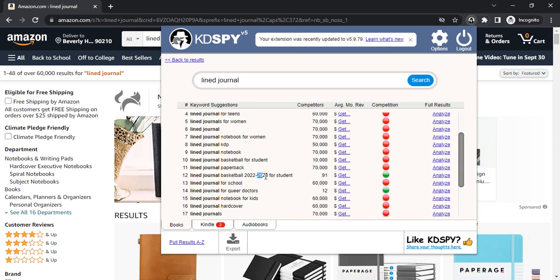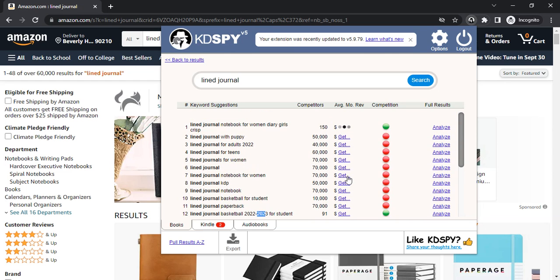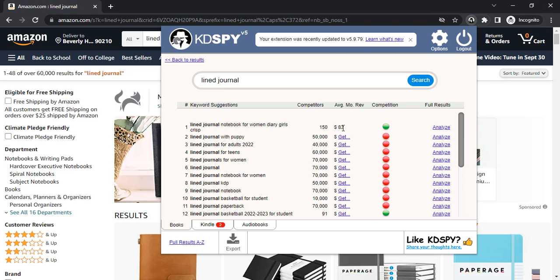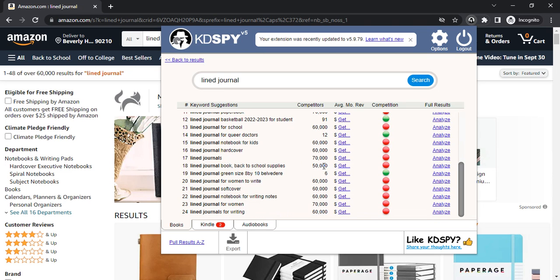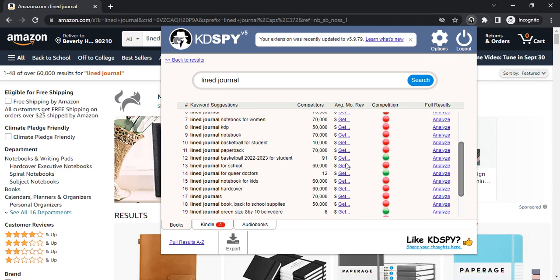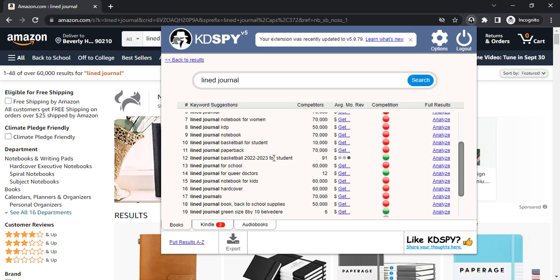For lined journal basketball, it's going to take a while. Only $83. We've seen this earlier for basketball students, lined journal basketball 2022 for students.